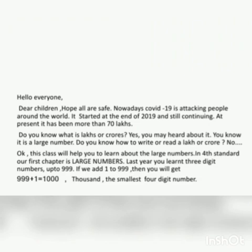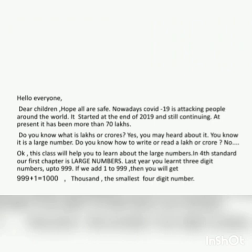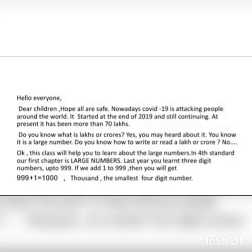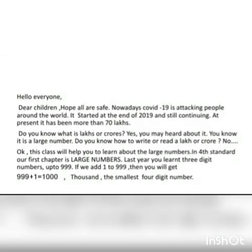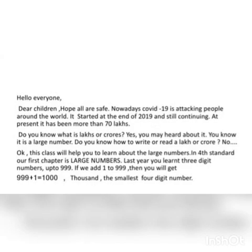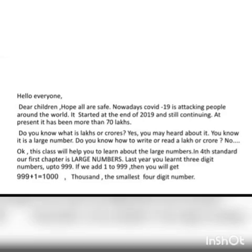Hello everyone, hope all are safe. Dear children, nowadays COVID-19 is attacking people around the world. It started at the end of 2019 and is still continuing at present. It has attacked more than 70 lakhs, and in India it is more than 2 lakhs. Do you know large numbers? You may have heard about them. Do you know how to read or write a lakh or a crore? This class will help you learn.